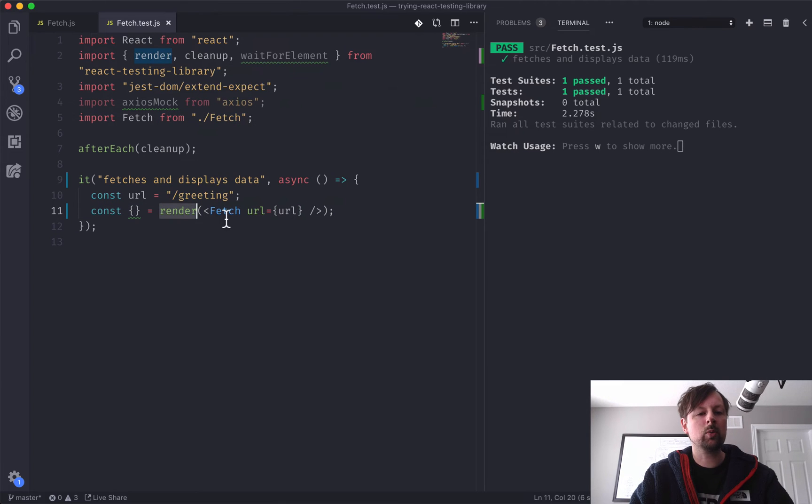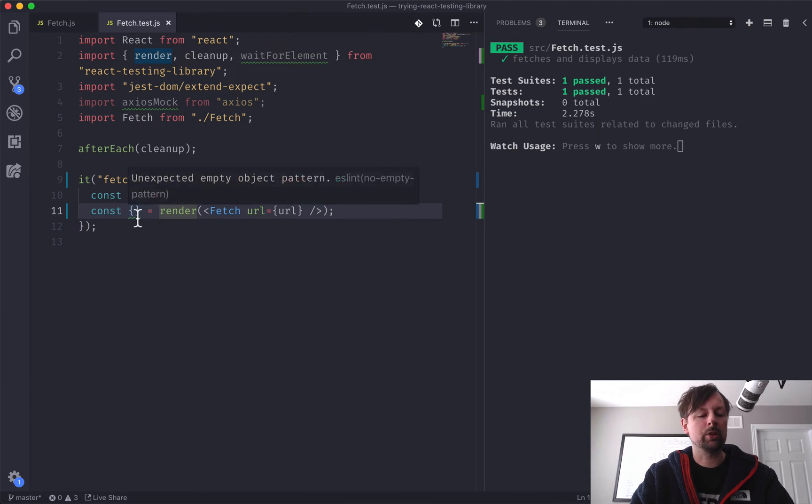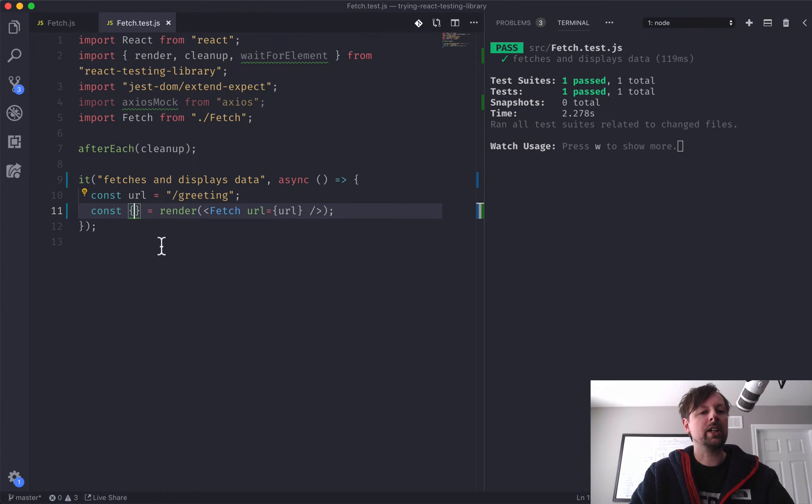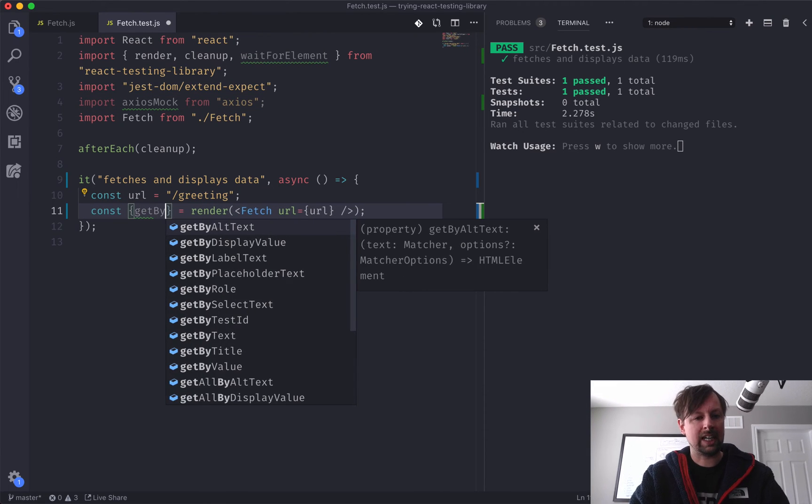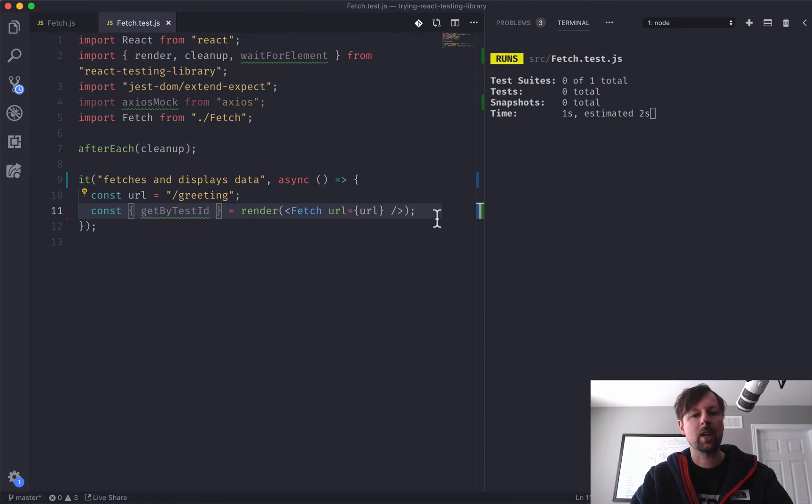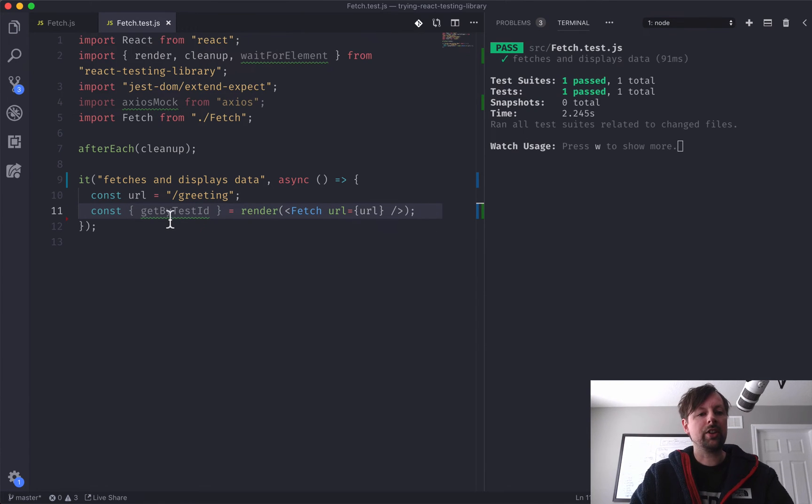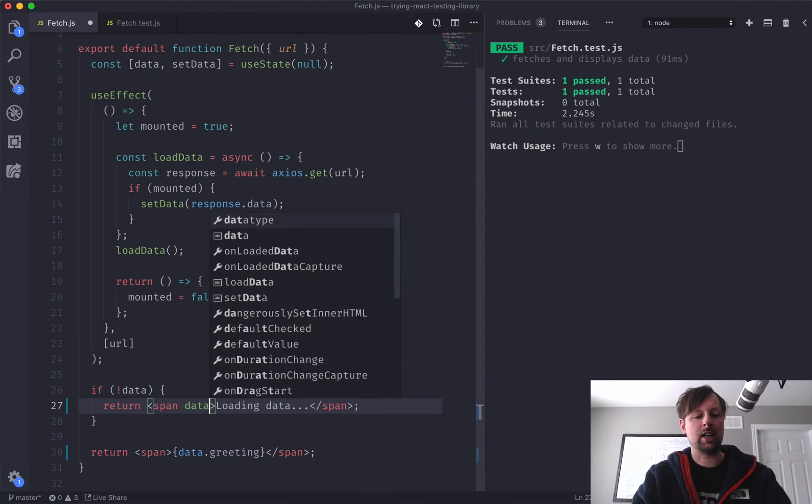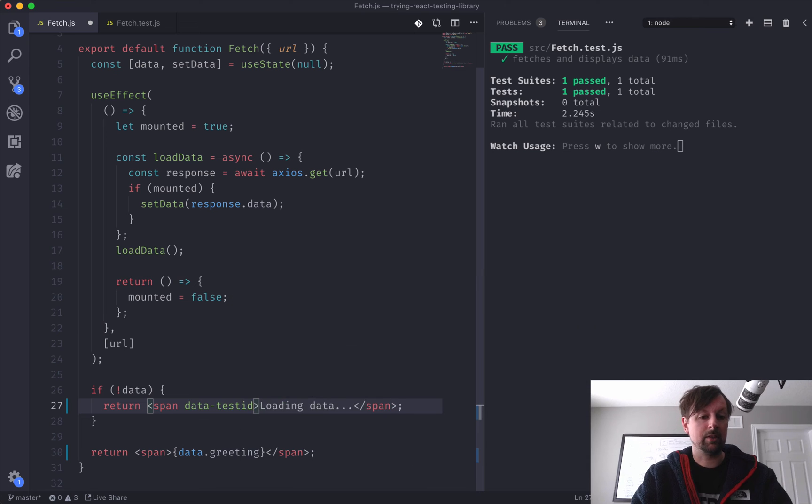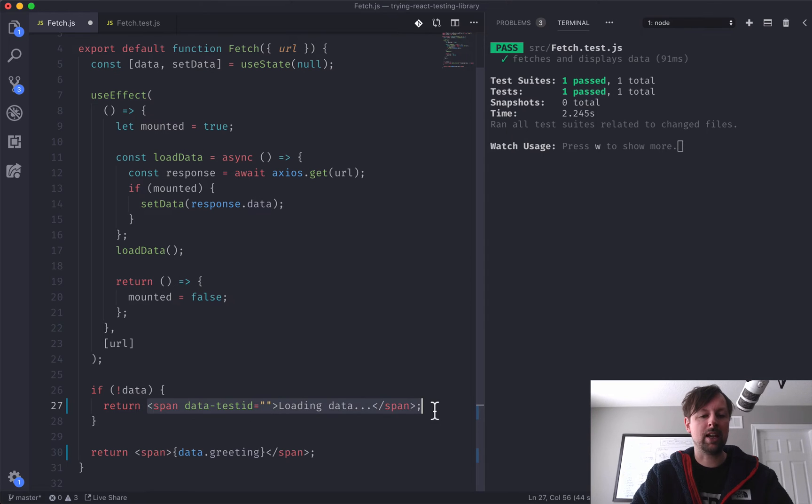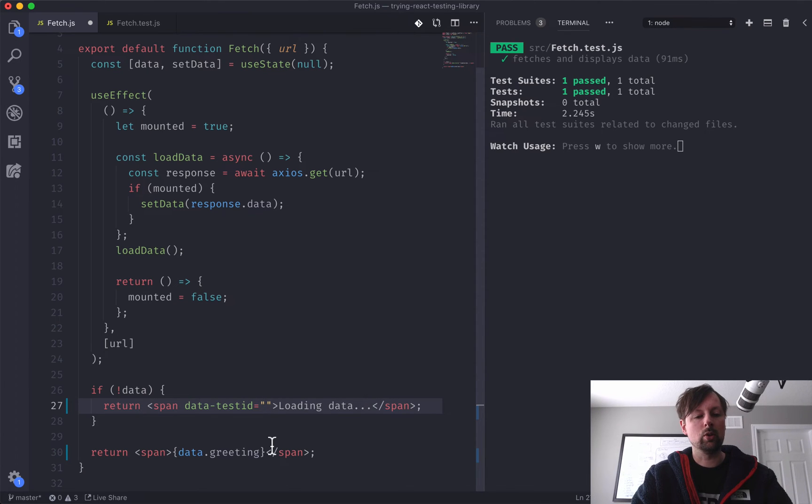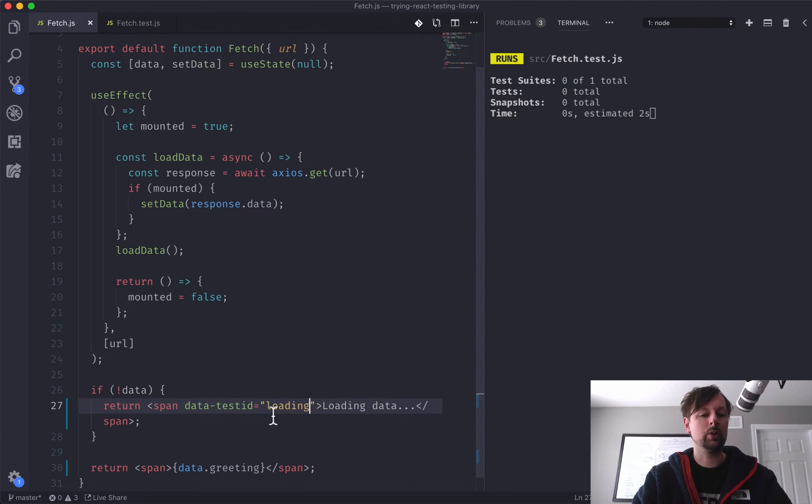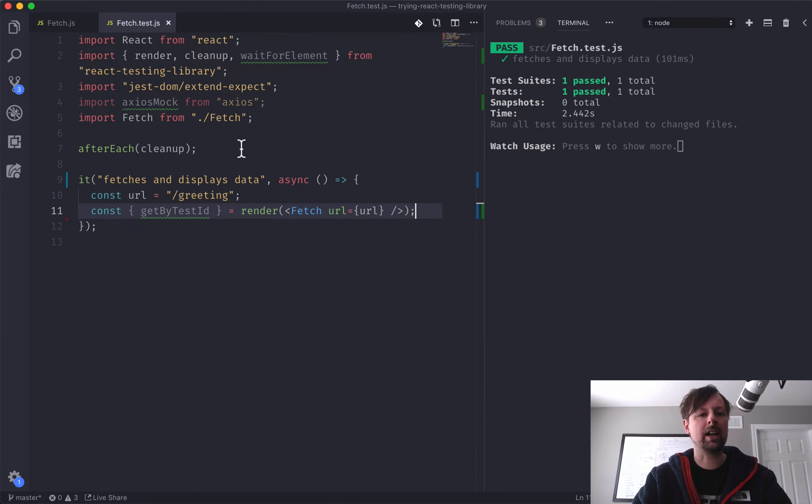So when we render, so render comes again from the React testing library. When we render this function, it will return us a number of sort of ways we can reach in and interact or look at the whatever was rendered. So we are going to use a function called getByTestId. So what this allows us to do is, if any of our HTML implements the data, I believe it's just called testId, prop, we can use this to access the span so that we can take a look inside of it and make sure that it's doing things correctly. So we'll just call this, this is the loading span.